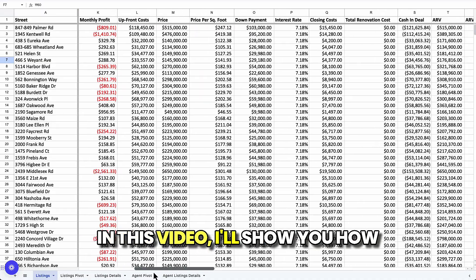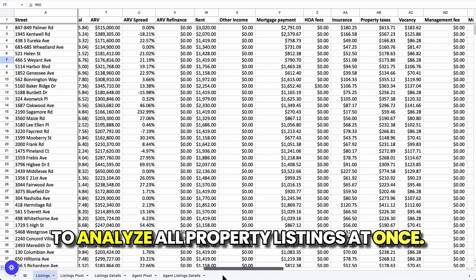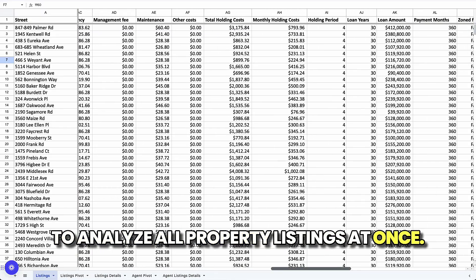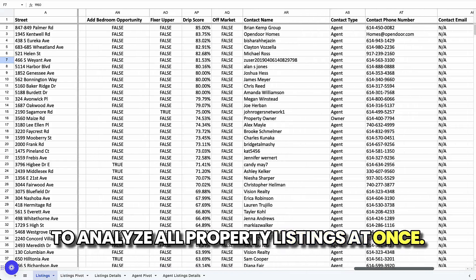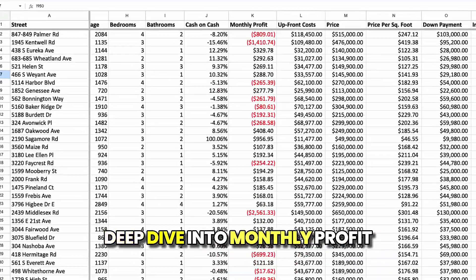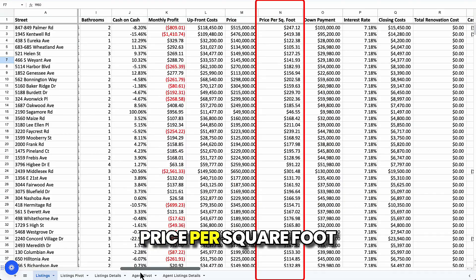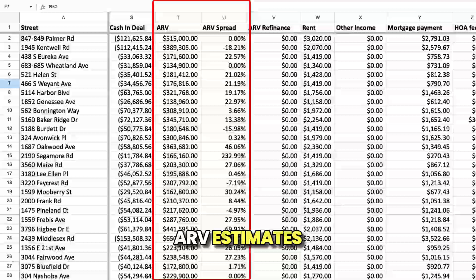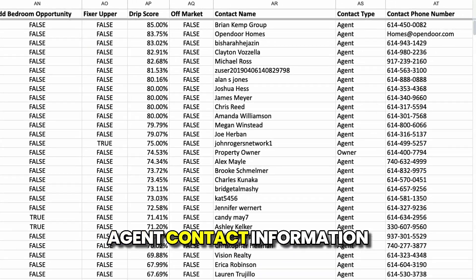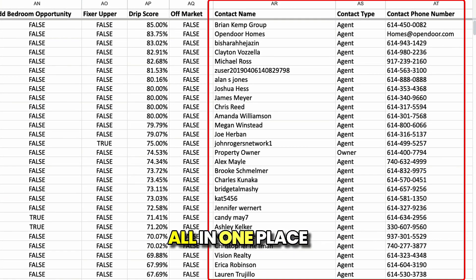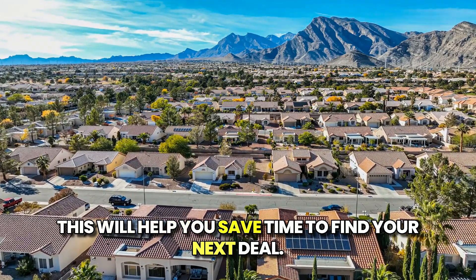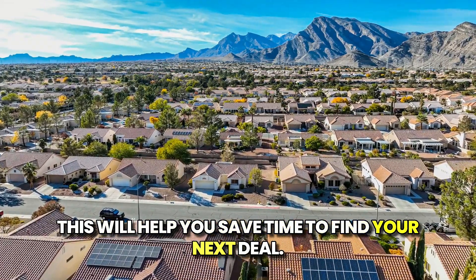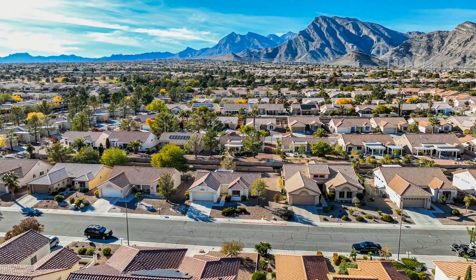In this video, I'll show you how to analyze all property listings at once. Deep dive into monthly profit, price per square foot, ARV estimates, and agent contact information all in one place. This will help you save time to find your next deal.